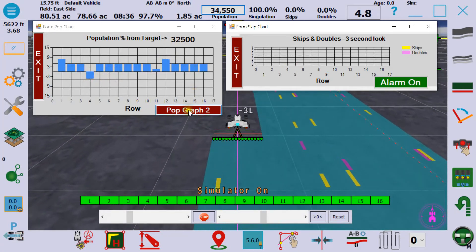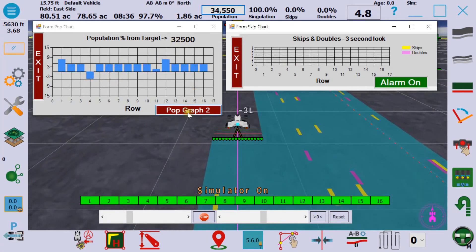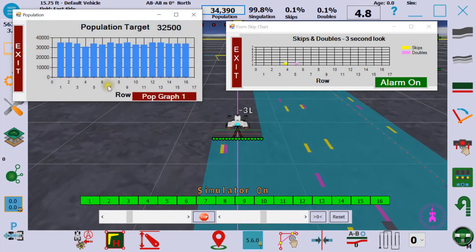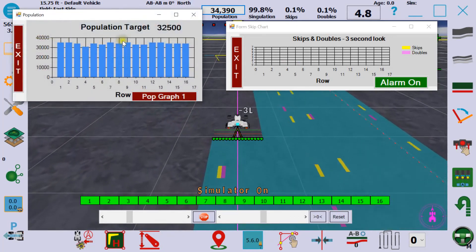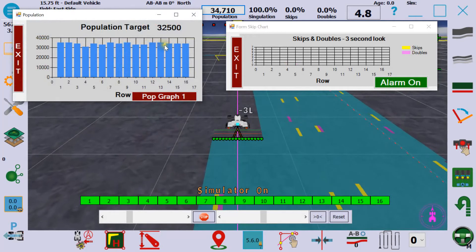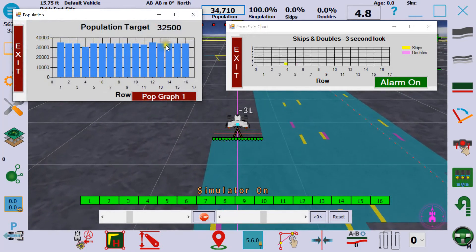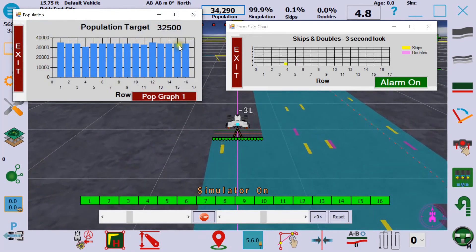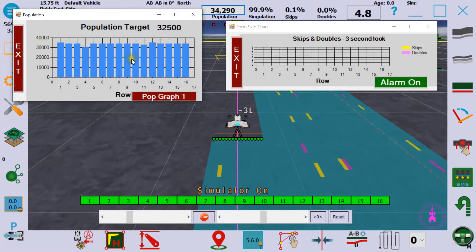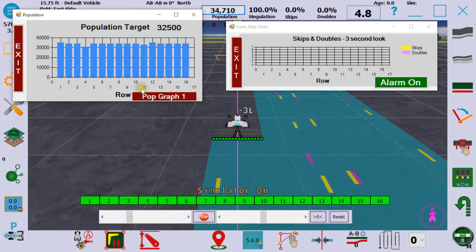There's another option for the population graph starting at zero, so if you have one row that's running at half of the population it should be, you can get a clear look at that.